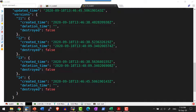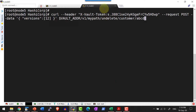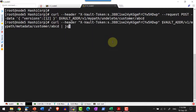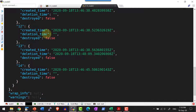I can go ahead and undelete it. Let me go ahead and undelete version 12. For undelete, I will be passing the verb undelete as a part of the cURL, along with the version that I wanted to undelete. Now let me list the metadata — the deletion time for version 12 is removed because we did an undelete.